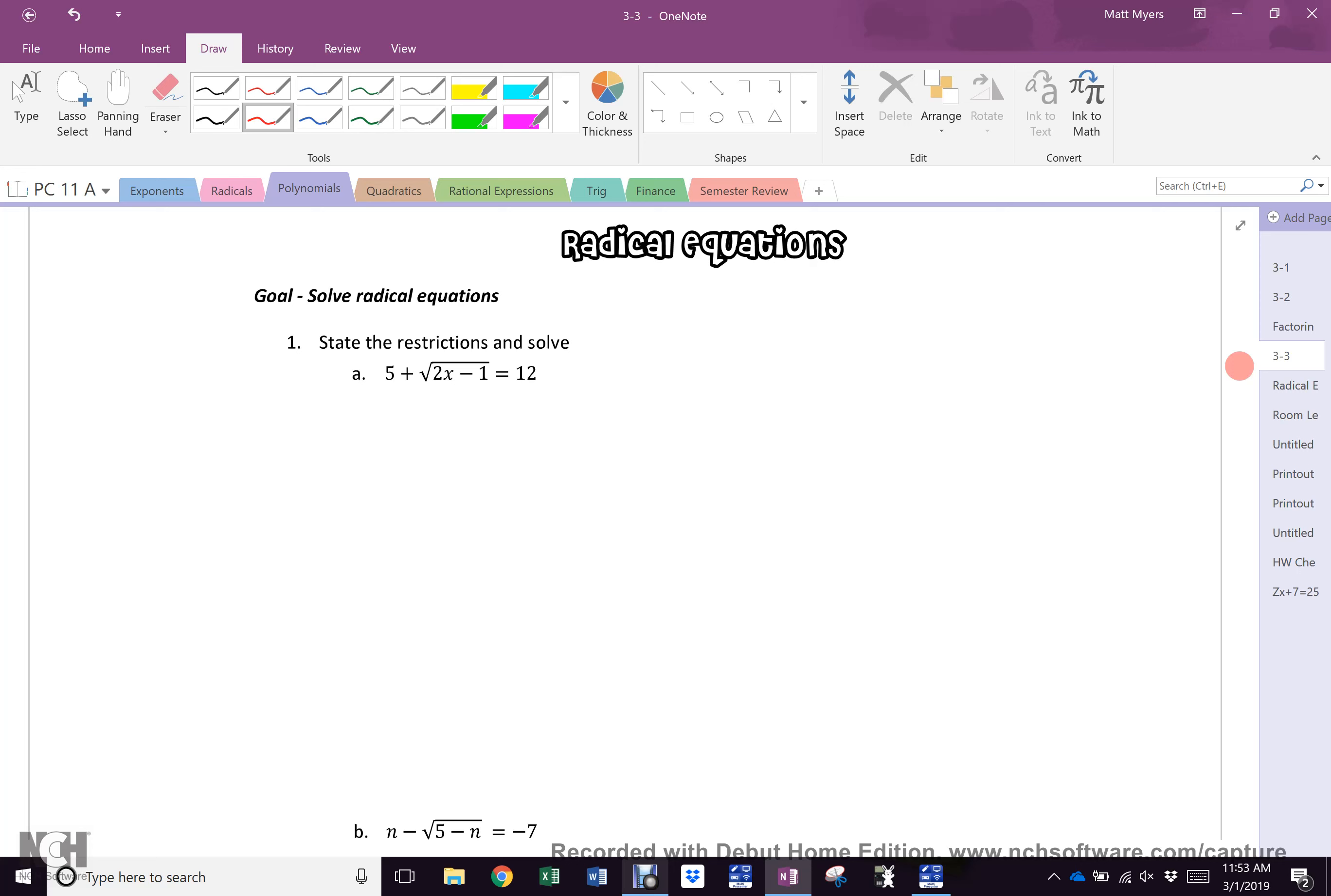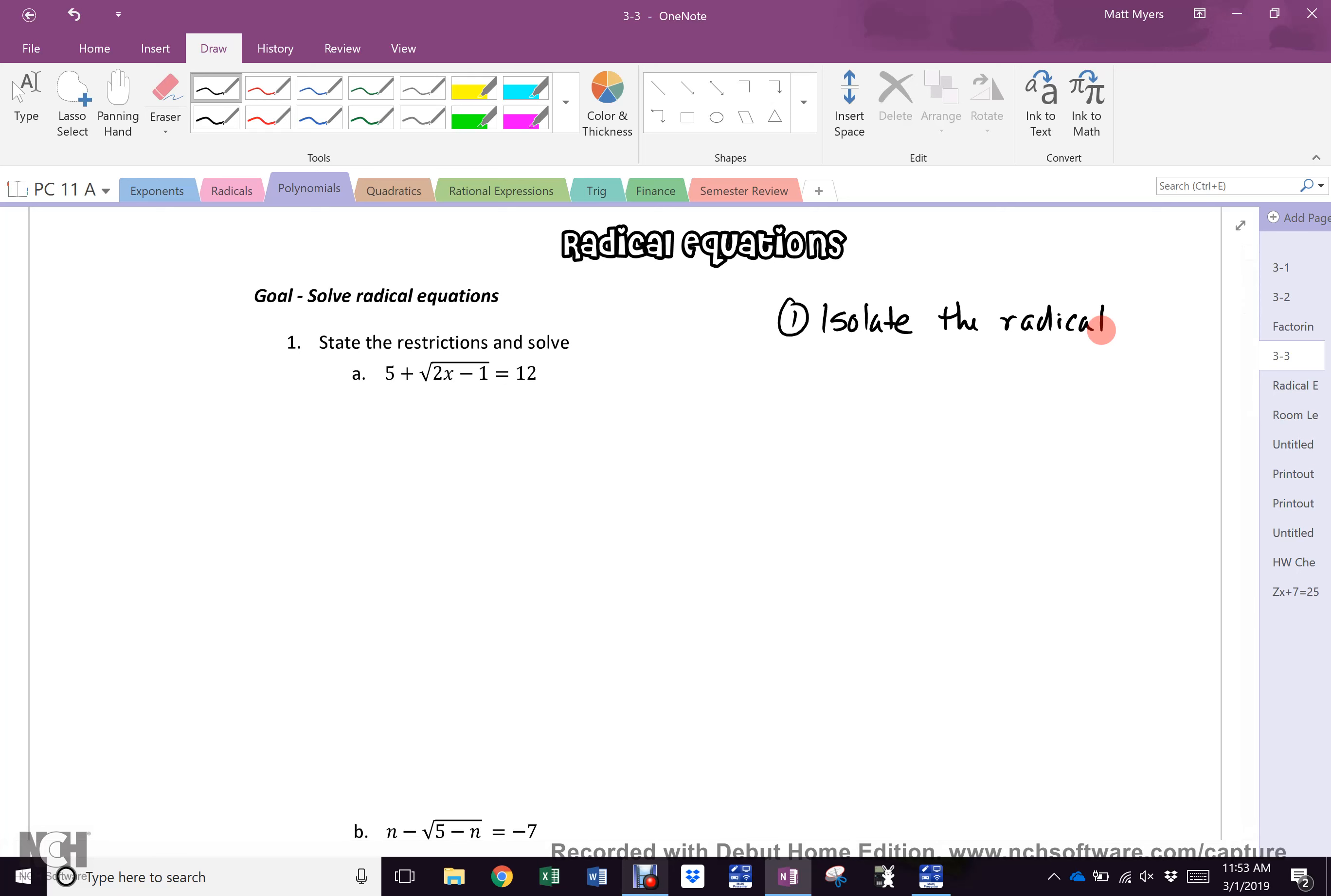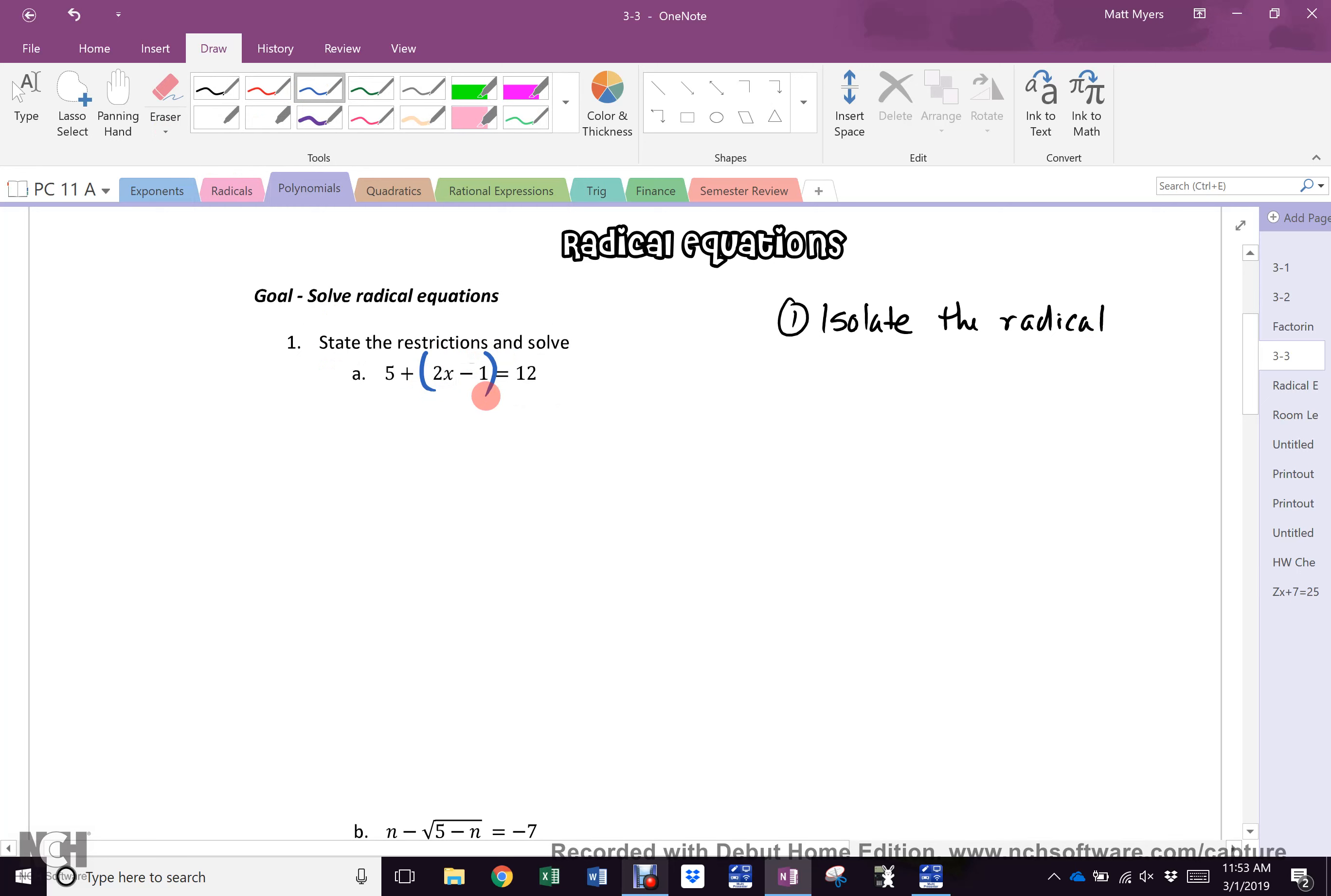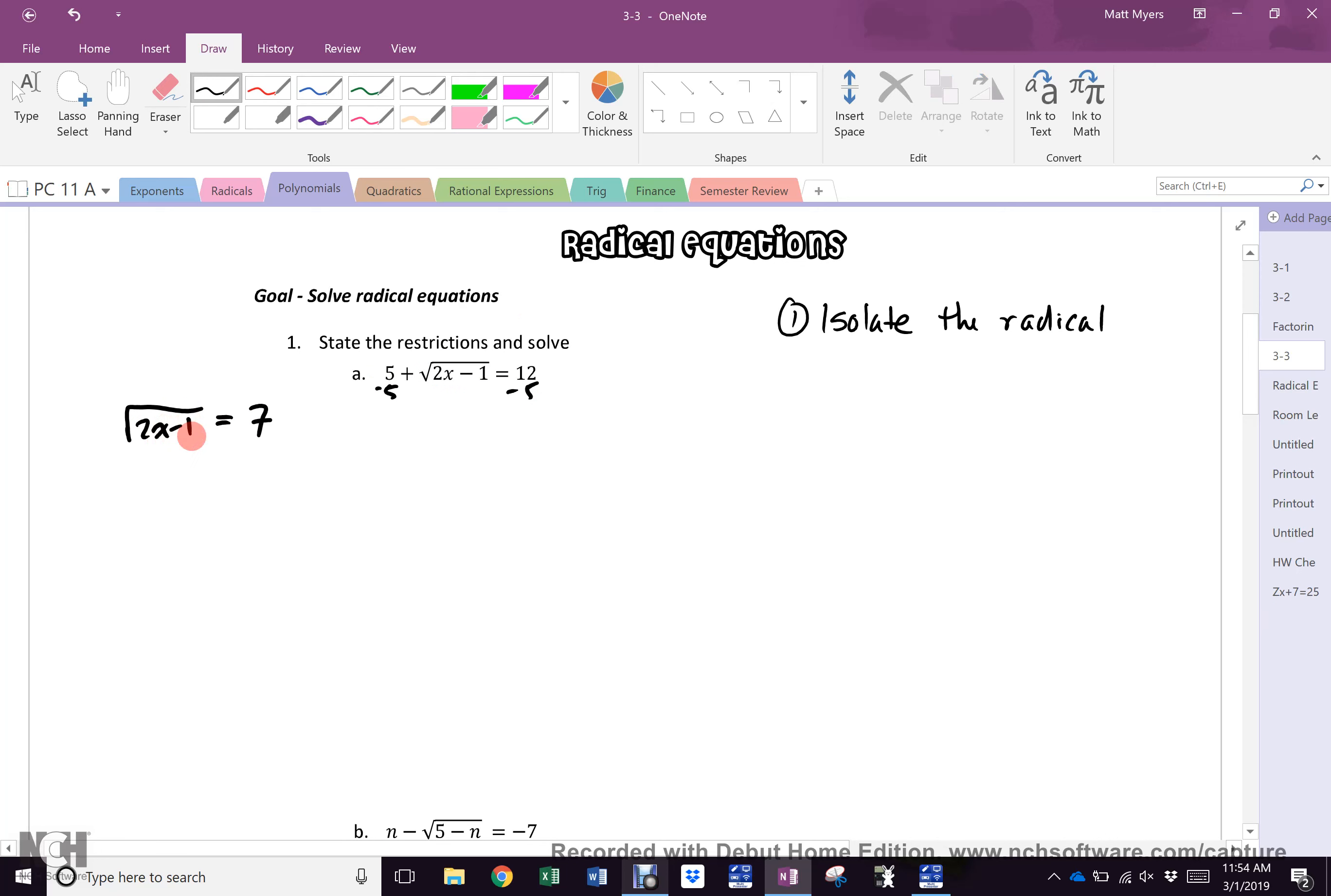Before you even have to worry about anything new here, you already know that you have to isolate x, right? And right now x is part of a radical. So your first step in radical equations is always isolate the radical. I've written that in black ink so we're going to do this in black ink. What will I do to this first question to get the radical by itself? I will move the five, just like I would do if this looked like this, right? I'd move the five. So let's move the five and we will do so in black ink. Now I have the root of 2x minus 1 equals what? Minus five, seven. Oh sorry, 2x minus 1, thank you. Everybody cool?